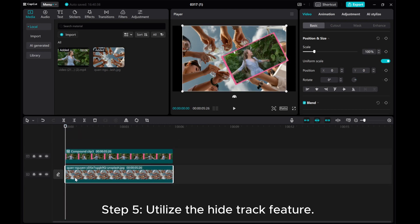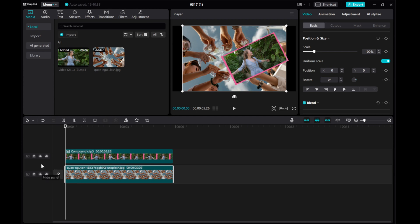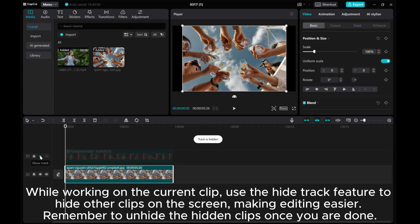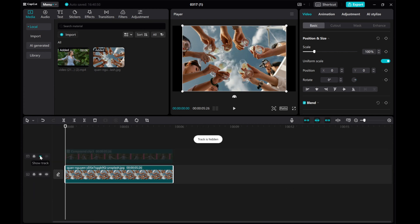Step 5: Utilize the hide track feature. While working on the current clip, use the hide track feature to hide other clips on the screen, making editing easier. Remember to unhide the hidden clips once you are done.